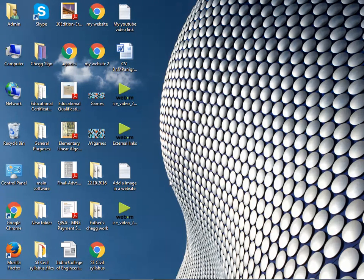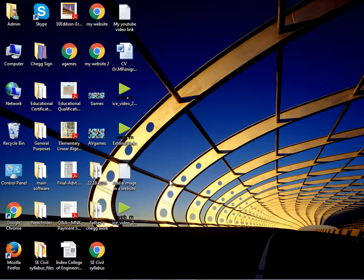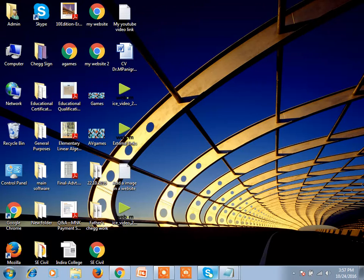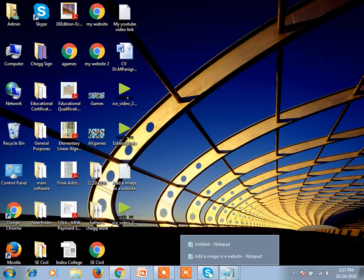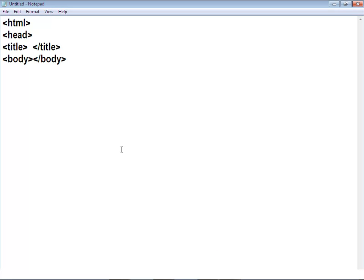Hello guys, welcome again to my YouTube channel. I am Adhash Panigrai and today I am going to show you how to add an image in a website through HTML. As always, first open the Notepad.